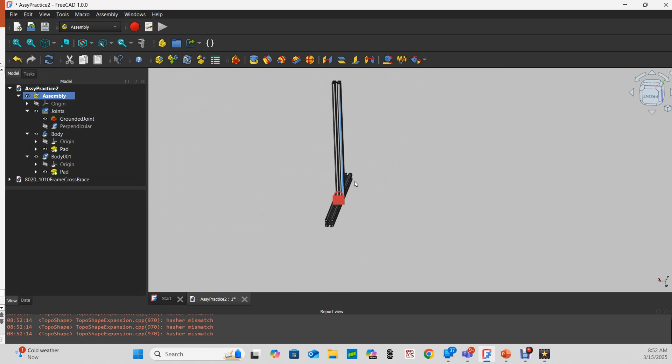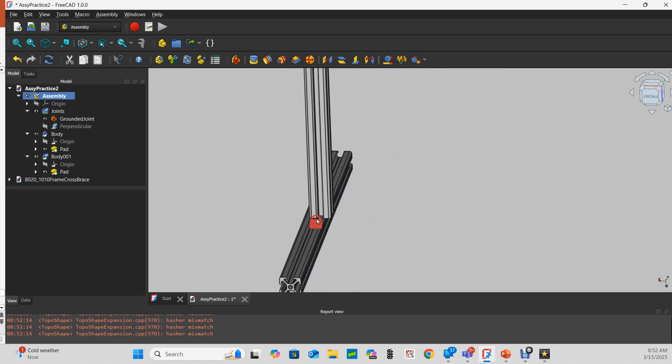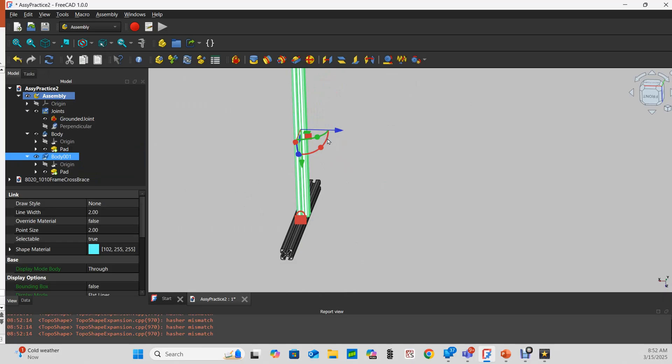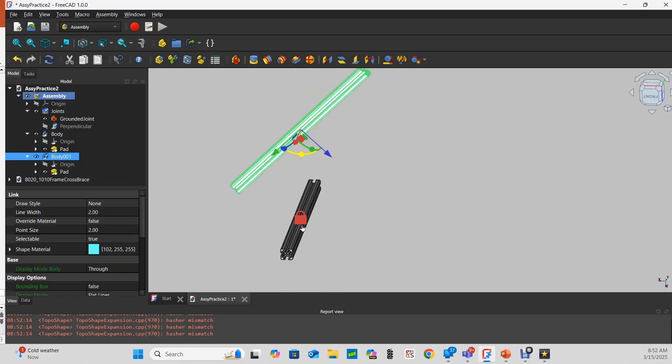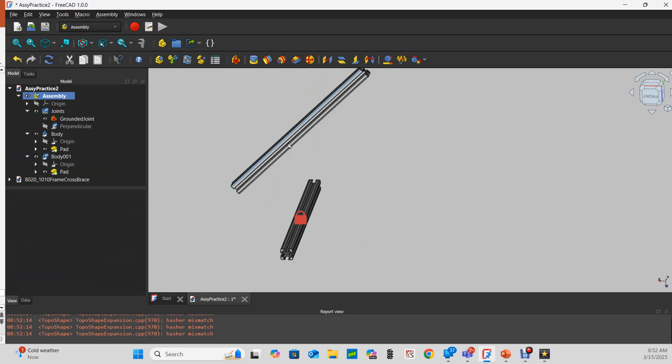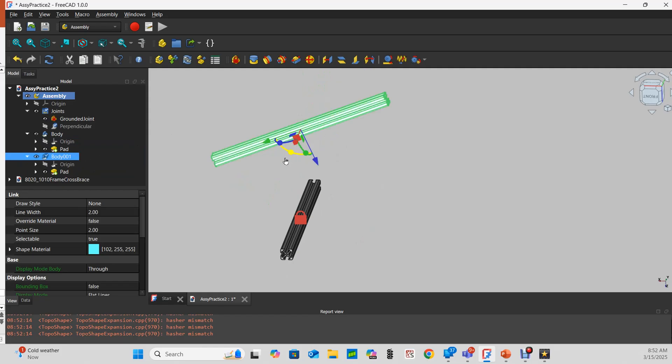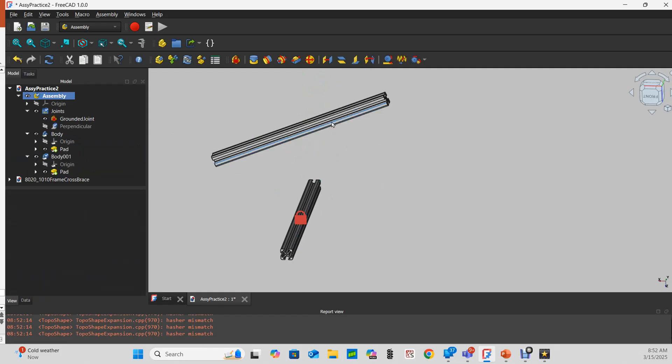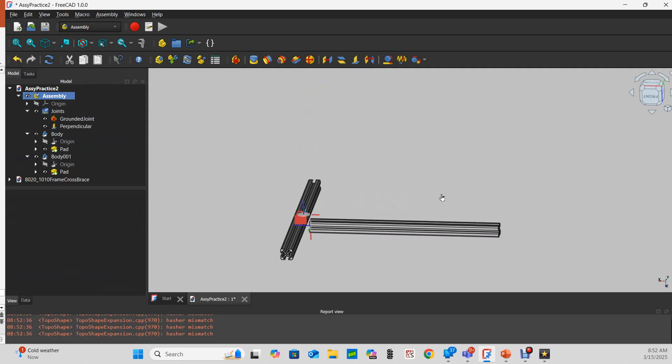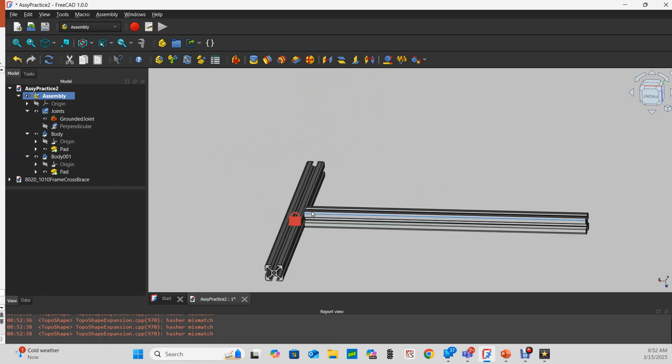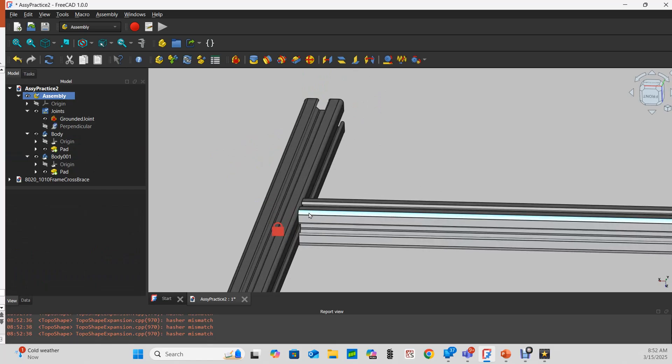Now again, if I grab the body and I rotate it, and if I rotate it far enough, let's say just a little bit past 45 degrees, and now I try to move it, now it solves the perpendicular joint in that direction.